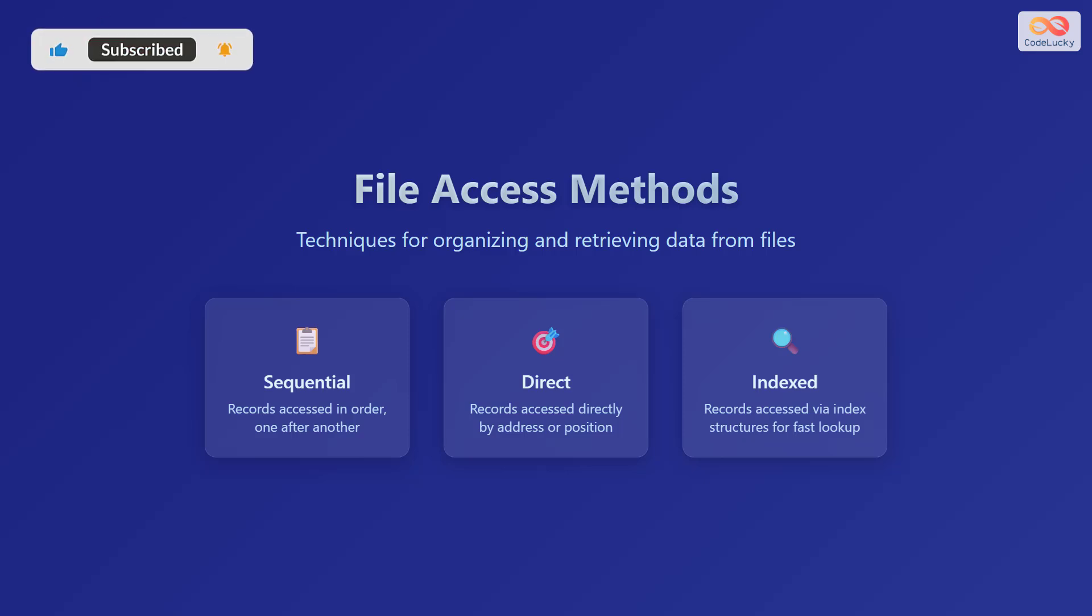There are three main types of file access methods. First, we have sequential access, where records are accessed in order one after another. Second, we have direct access, where records are accessed directly by address or position. And finally, we have indexed access, where records are accessed via index structures for fast lookup.